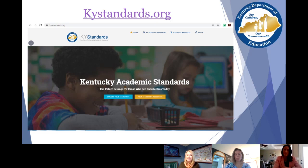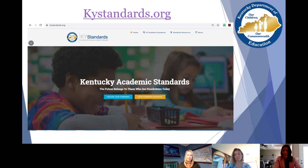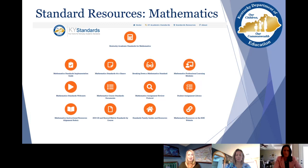All of the resources we're going to talk about today are housed on KYStandards.org, and we would invite you to subscribe when you get there. The newsletters are very helpful — for those of you who work with educators around the state and even as a classroom teacher, you're going to get a lot of really valuable information about where we're headed as a profession and what's coming up for education in Kentucky. When you sign up for the newsletter, that's also how you get notification of when new resources have been added to KYStandards.